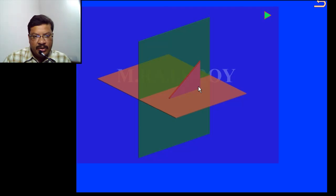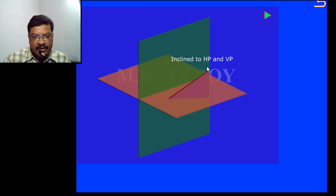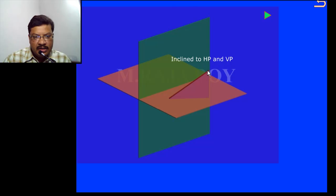Because I am getting the reduced length, I will observe one parameter here: this height remains the same when the line is inclined to VP. Now I am giving the inclination with respect to VP — whatever may be the inclination of the line with respect to the vertical plane, this end's distance from the horizontal plane remains the same. Previously it is somewhere here, and after rotation it will shift to some point, but height remains the same in the front view. This observation I will use.